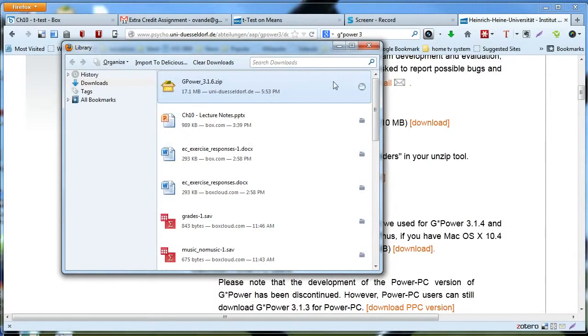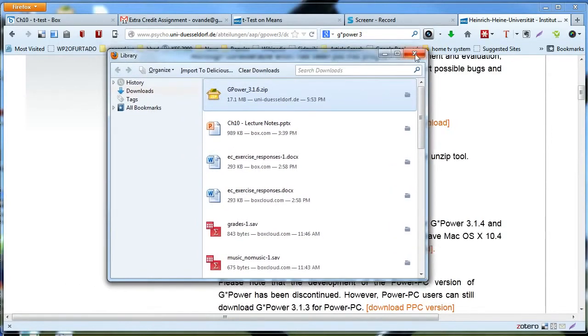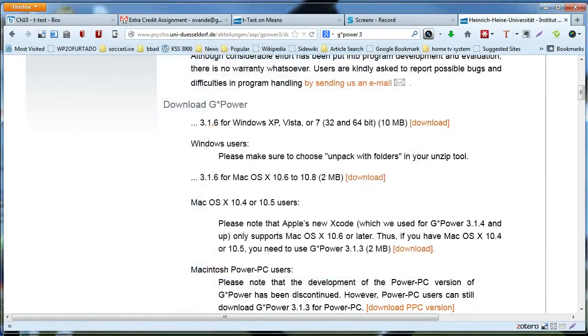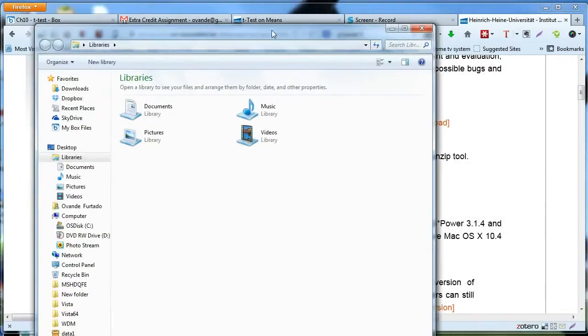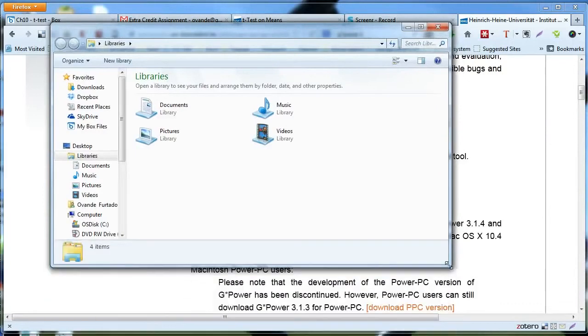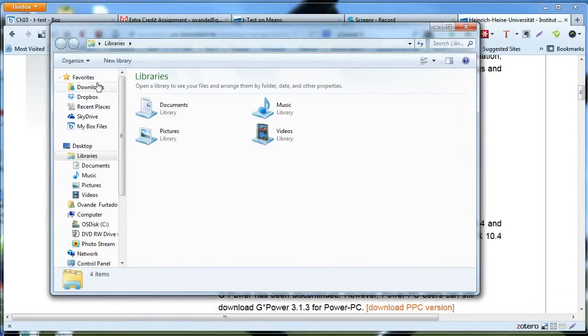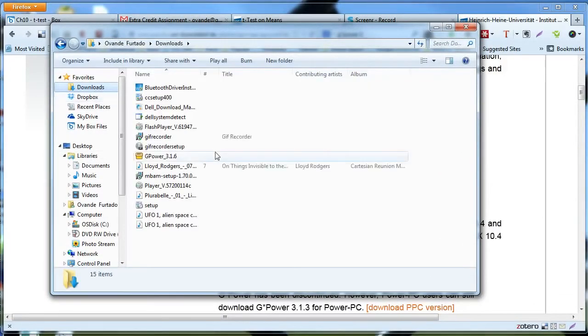I'm going to open—not Internet Explorer—Windows Explorer. By default I have all my files being downloaded under downloads, so it should be there.